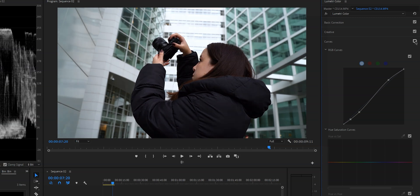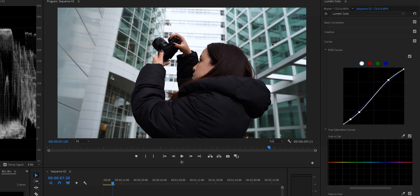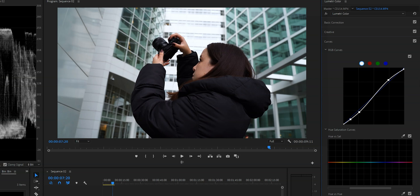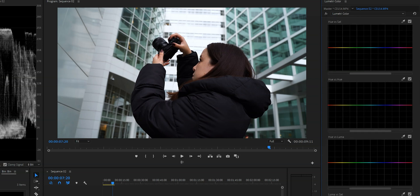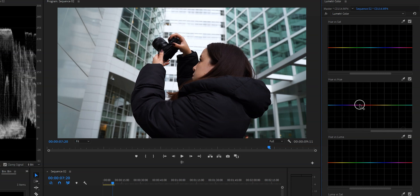Now that looks pretty good but before we move on I also want to change the color of the windows. As you can see they are now green and I want to give them a more tealish look so it just blends in a little bit better. In order to do that we're going to use the hue versus hue curve. On this line we can find the entire color spectrum.